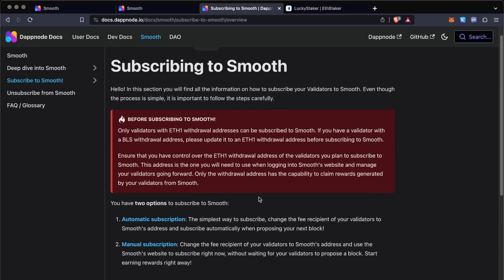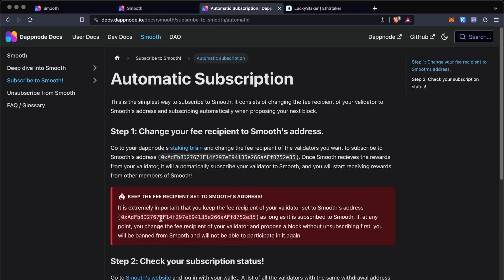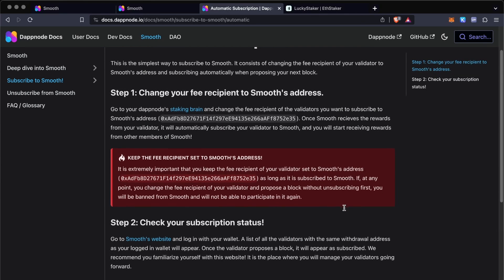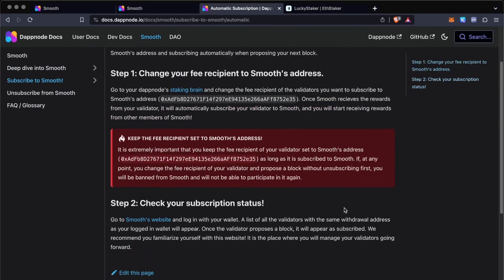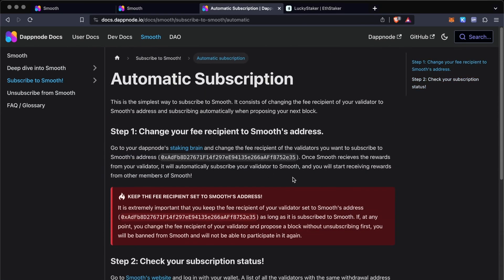You have these two ways, two methods of subscribing your validator. First, we're going to go through the automatic subscription. This is the simplest way to subscribe your validator to Smooth, and it's basically just by changing this fee recipient address.